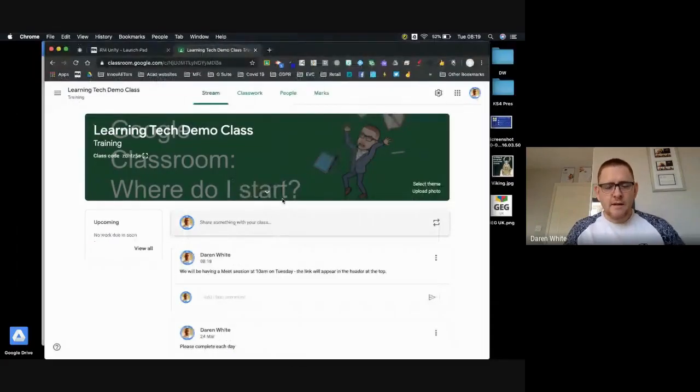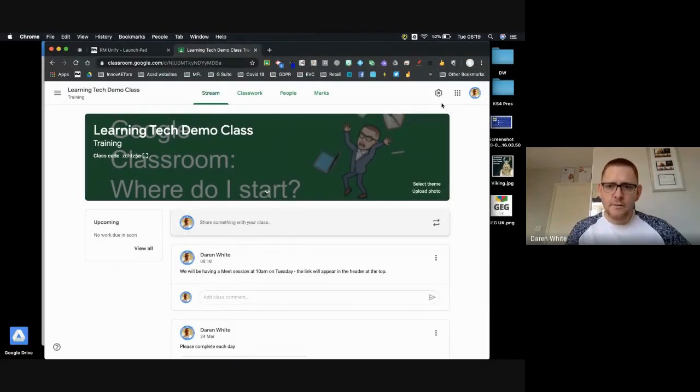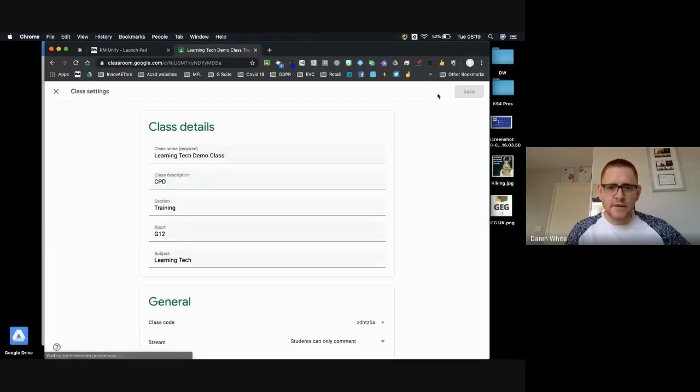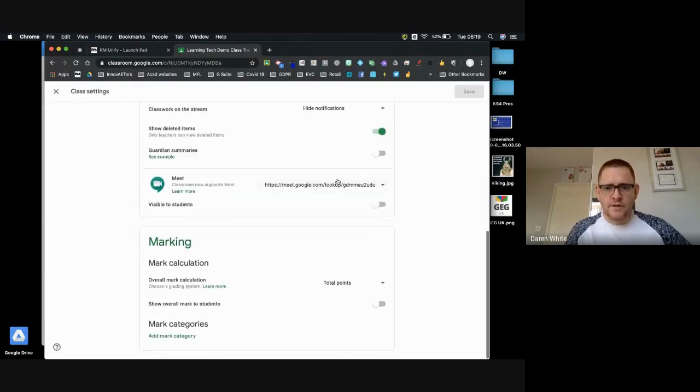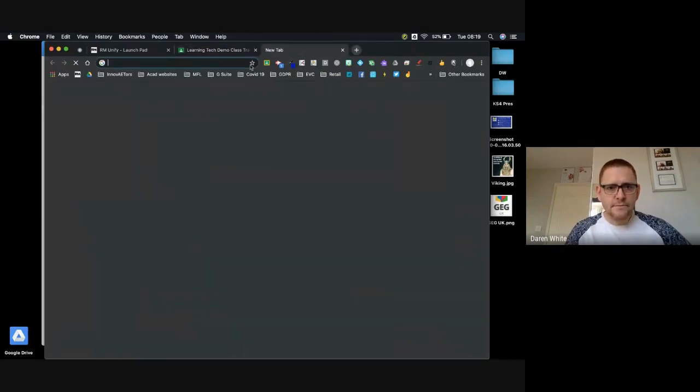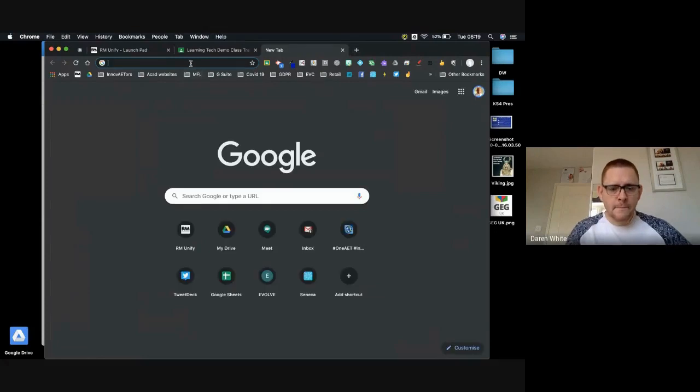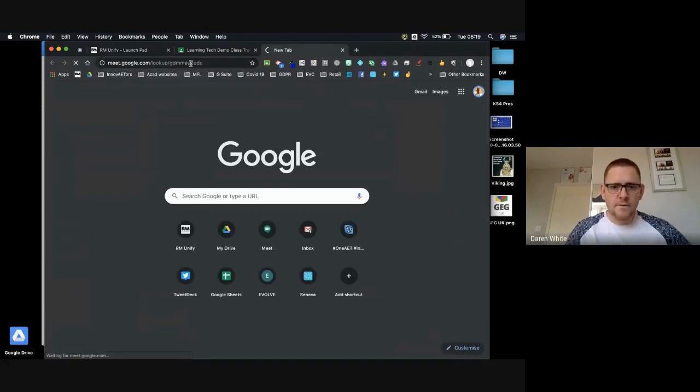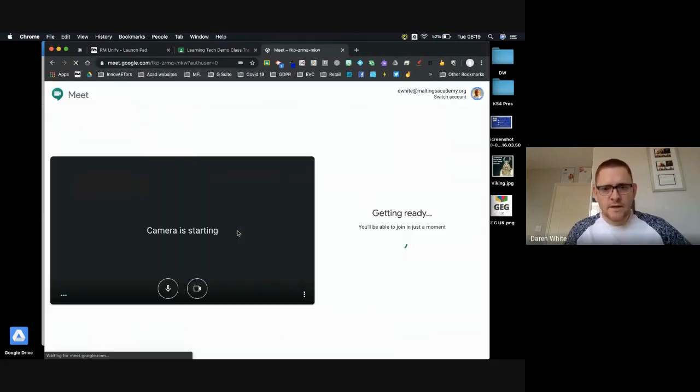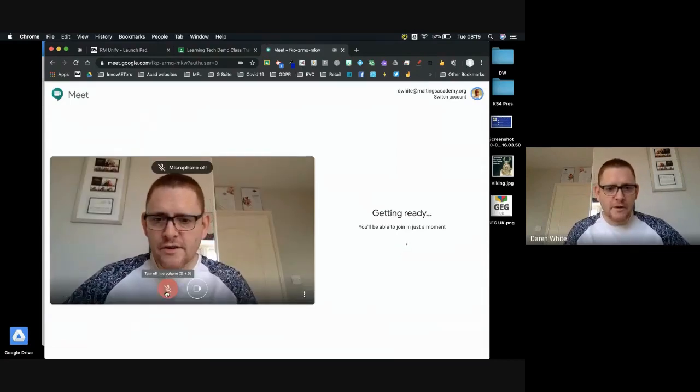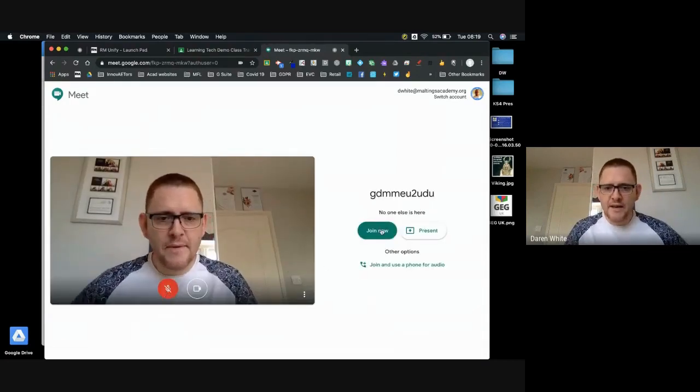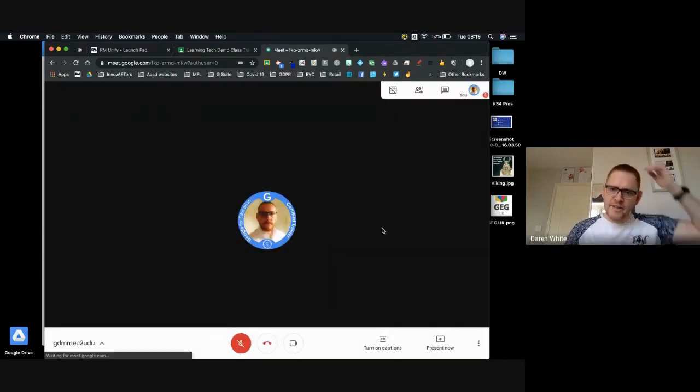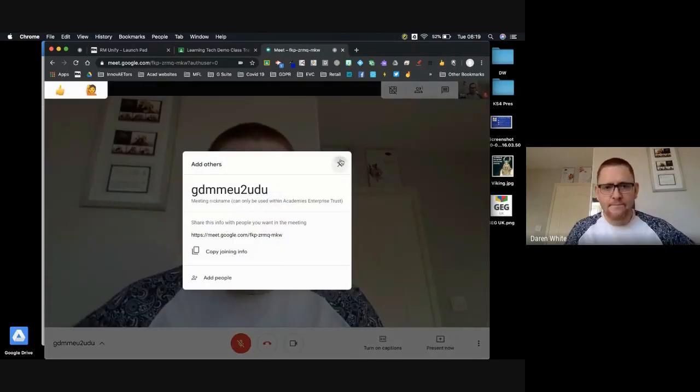And then at about five to ten I would come in as the teacher. I would go to my settings, I would copy this to open a new window for myself, and I would take myself into the call. In good practice I just turn off my microphone to begin with in case there's any feedback, and I join that call to make sure I'm the first one in there.